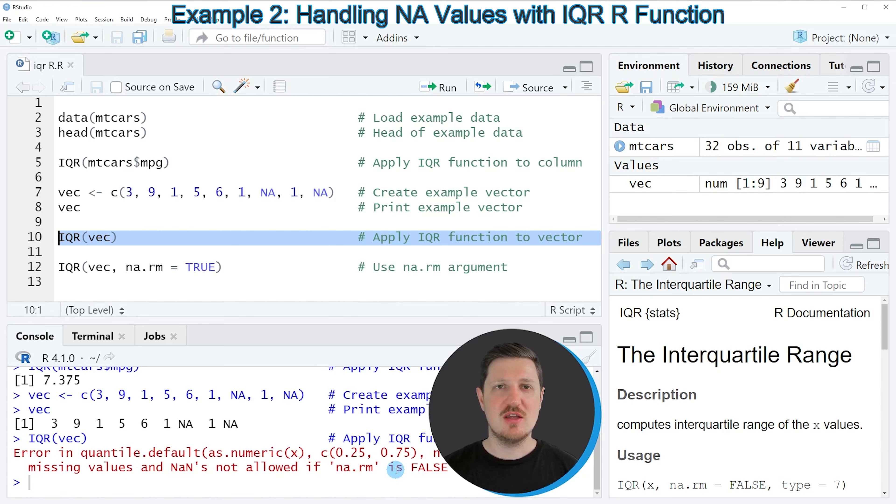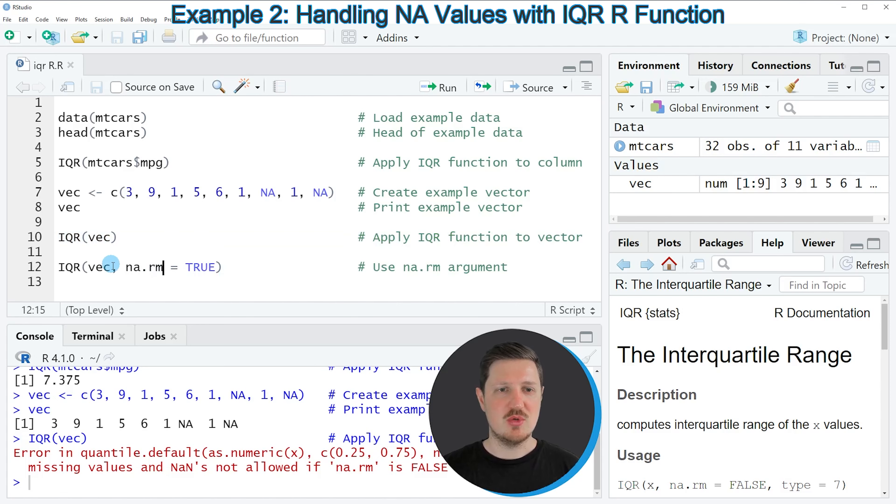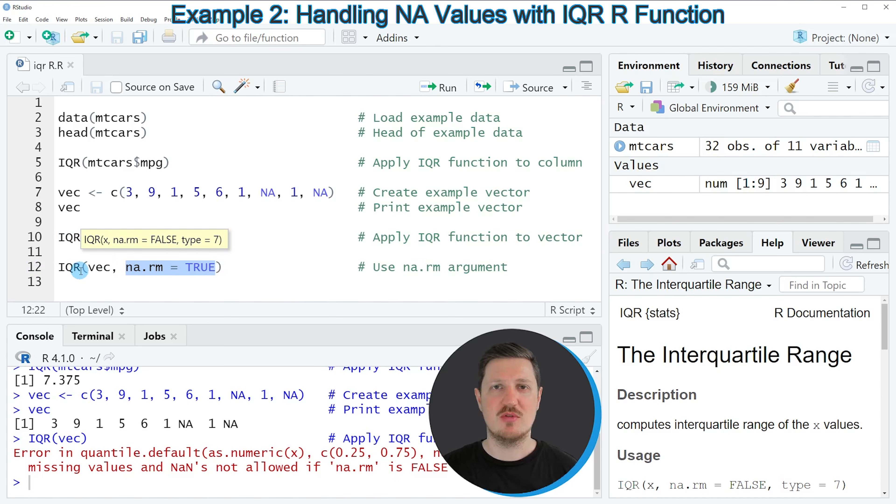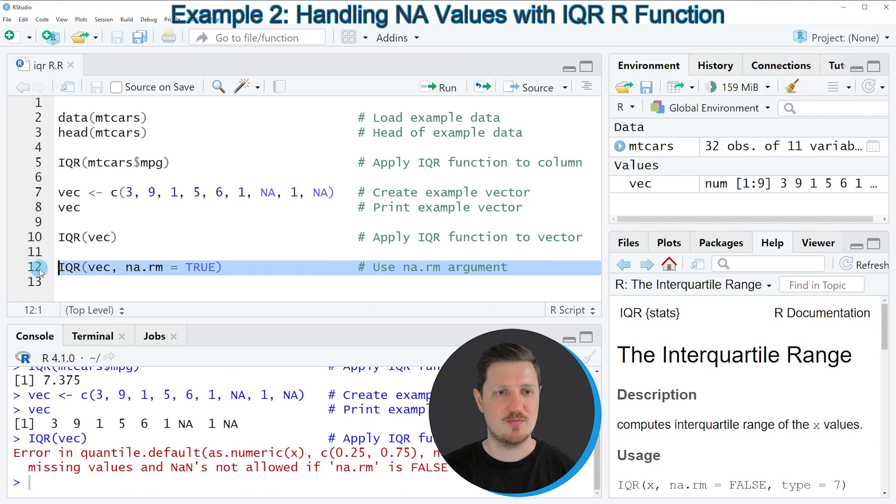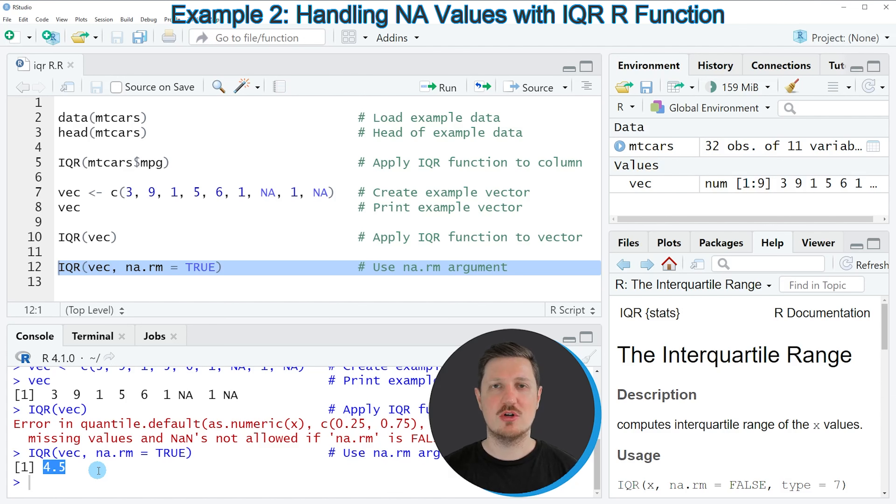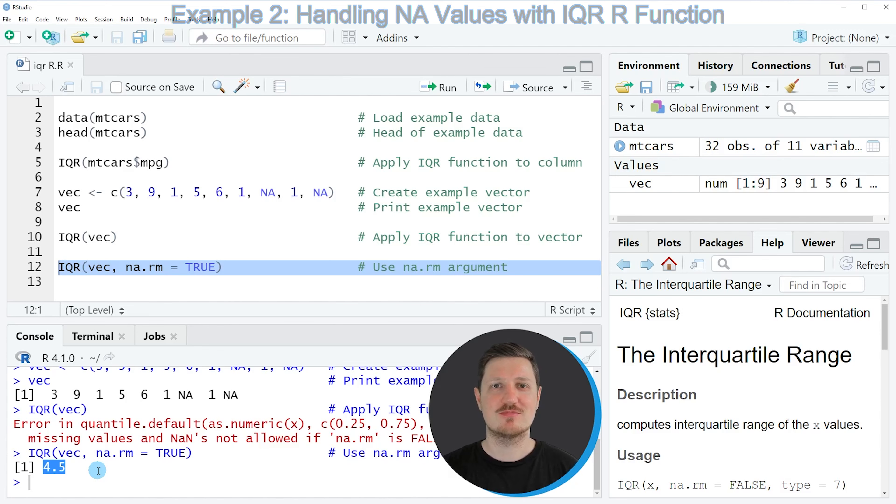However, fortunately the IQR function provides an argument which is called NA.RM and if we specify this argument to be equal to TRUE as you can see in line 12 of the code, all the missing values are removed from our vector object before the interquartile range is calculated. If you run line 12 of the code, you can see that another value has been returned and this value is the interquartile range of our vector object after removing the NA values.